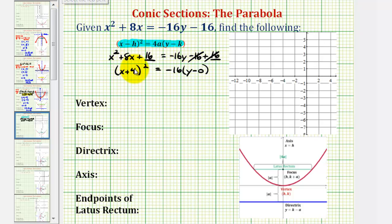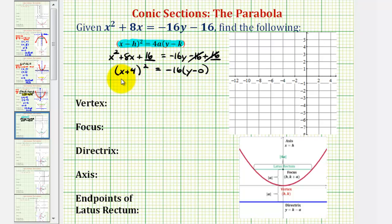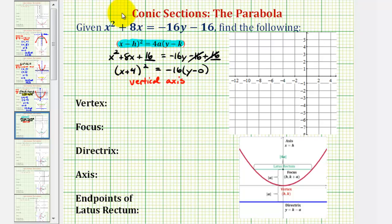Notice how the x part of the equation is squared, which means our parabola will have a vertical axis, or vertical axis of symmetry, meaning it will either open up or down based upon the sign of a. So we know we have a vertical axis, and now we'll find the value of a to see if it opens up or down.